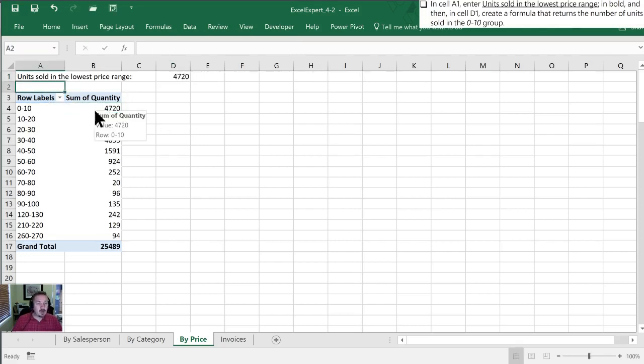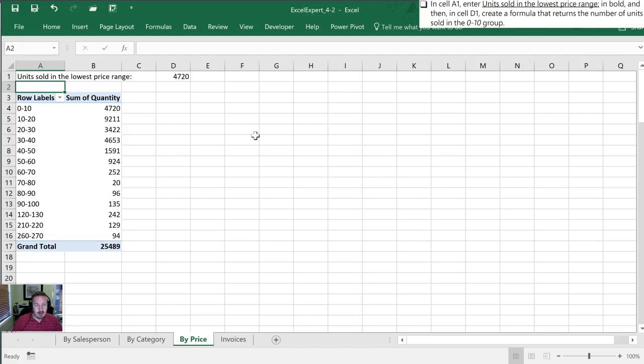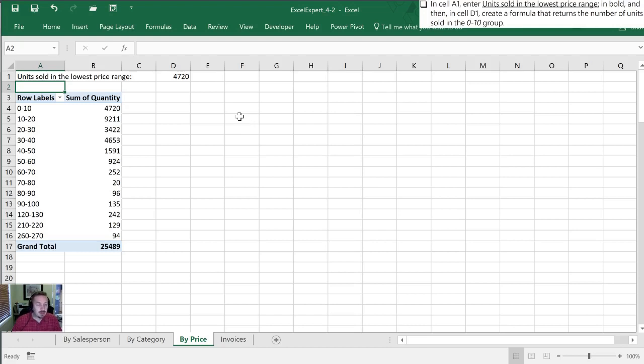So that wraps up all the practice tasks for objective 4.2 which covers pivot tables. The next set of videos will be on pivot table charts which are an extension of what we've been working on today.